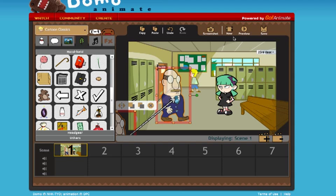I've got a new scene here in which I'm going to show you how to work with the objects menu, which is the fourth one in.